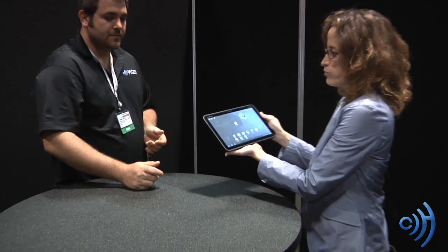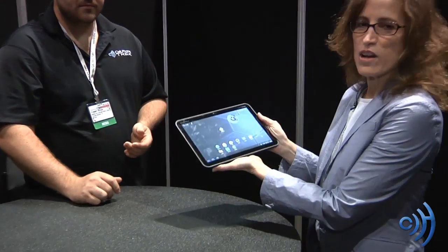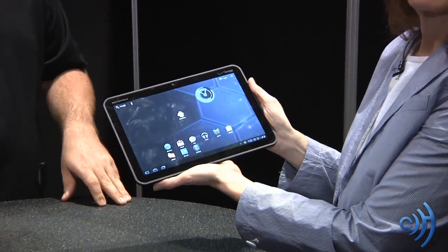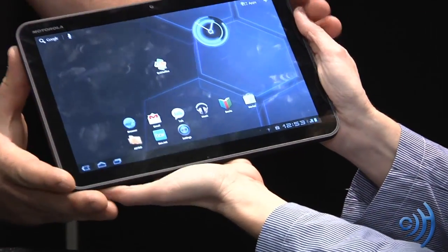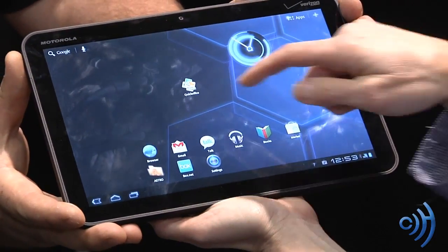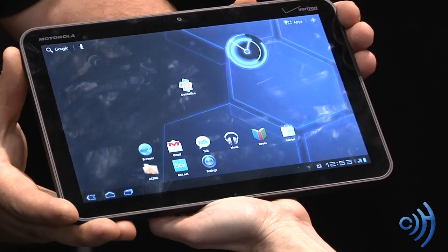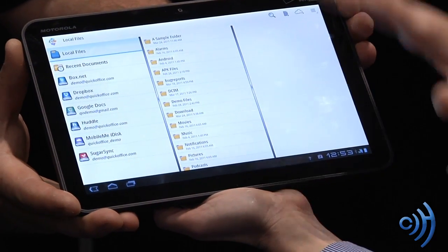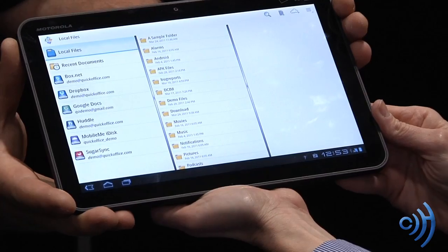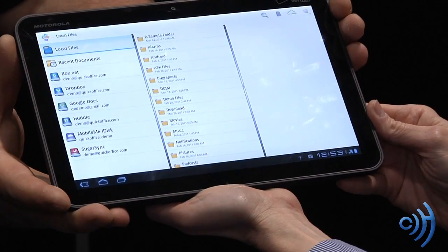We have the Motorola Zoom tablet here, so go ahead and show the folks at home on camera. Thanks Tom. What's great about Honeycomb is that we've optimized for a larger screen device — a 10-inch display. When I click on our icon, the first view we get is our file manager view.